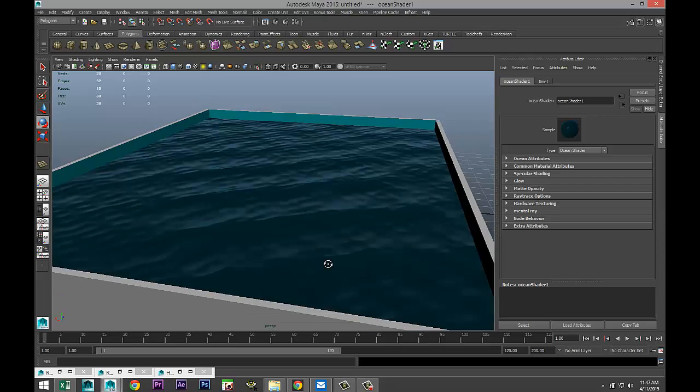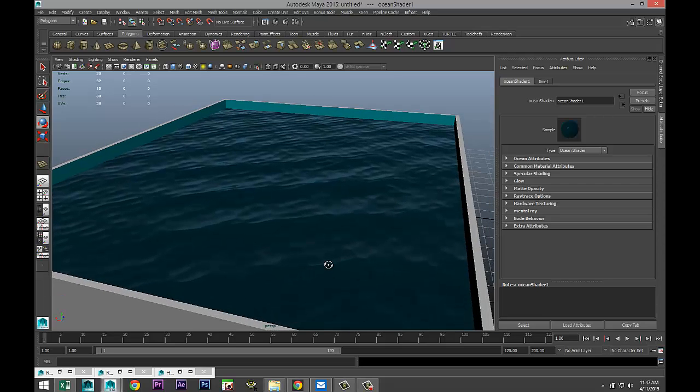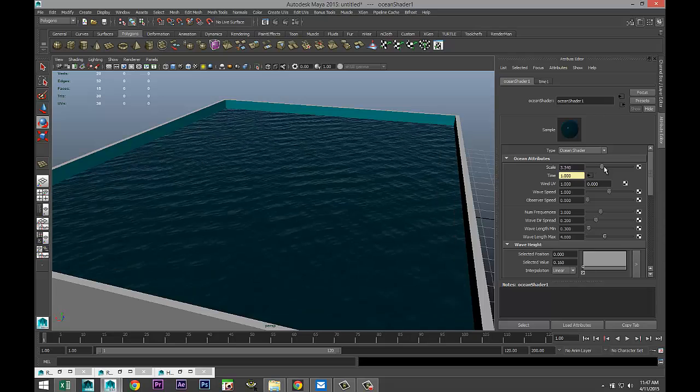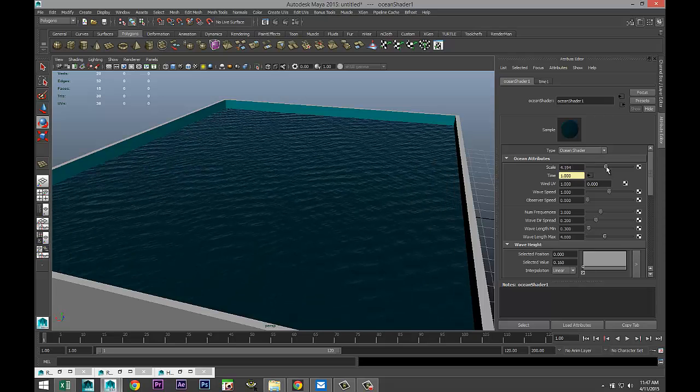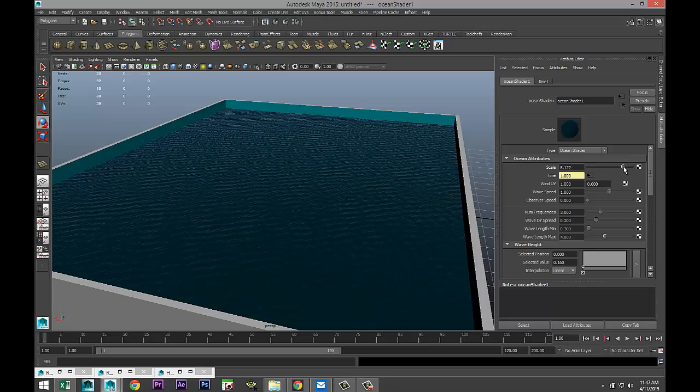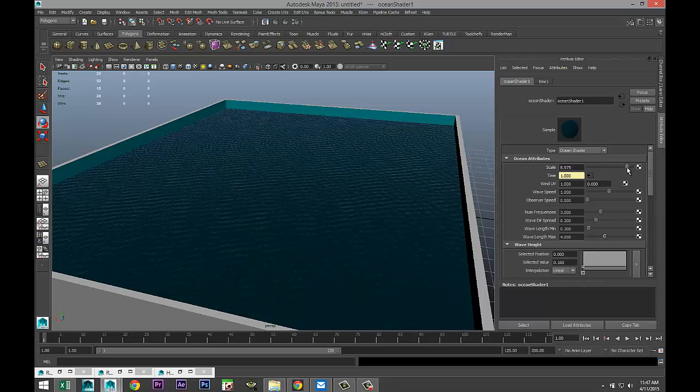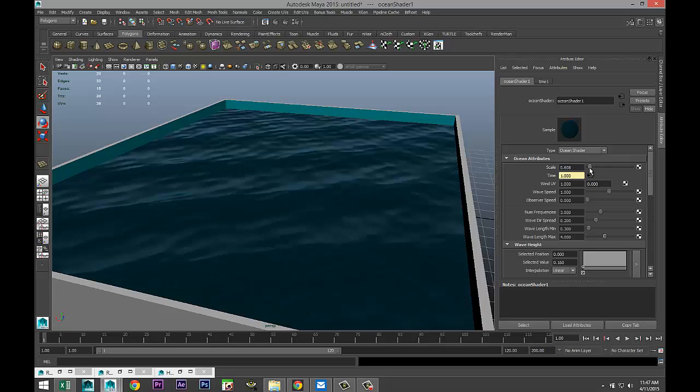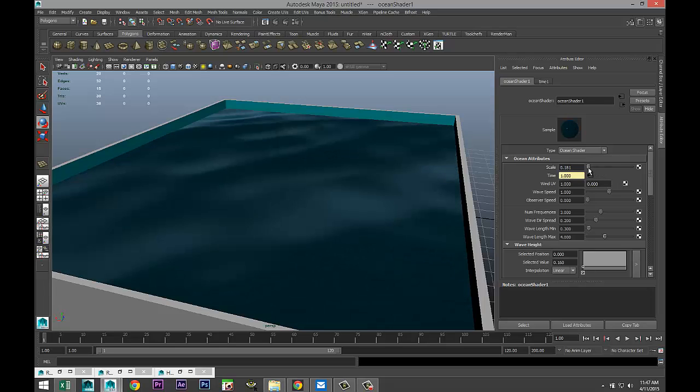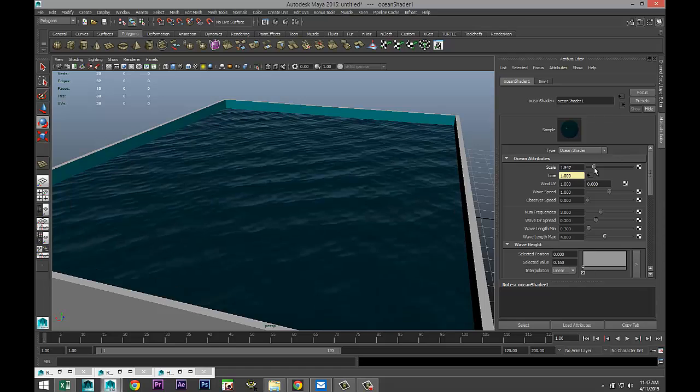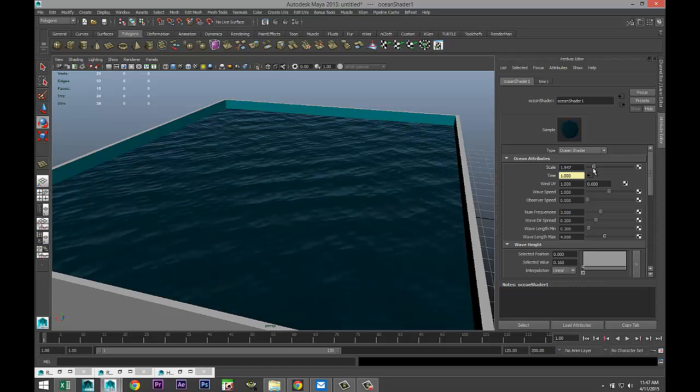And the cool thing is that you have a lot of attributes in your ocean shader. You can tweak all sorts of things. You can tweak the scale - when I pull that out it looks like a vast ocean, when I bring that way back in these waves are too big, so maybe something like that.